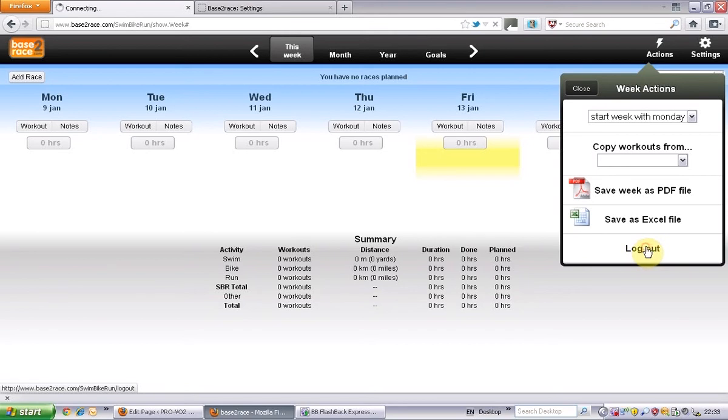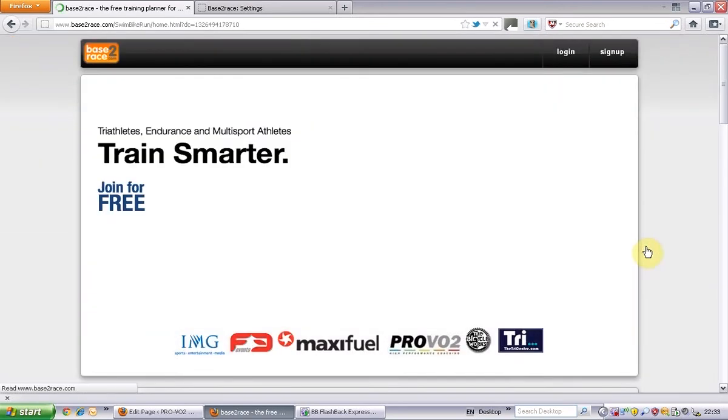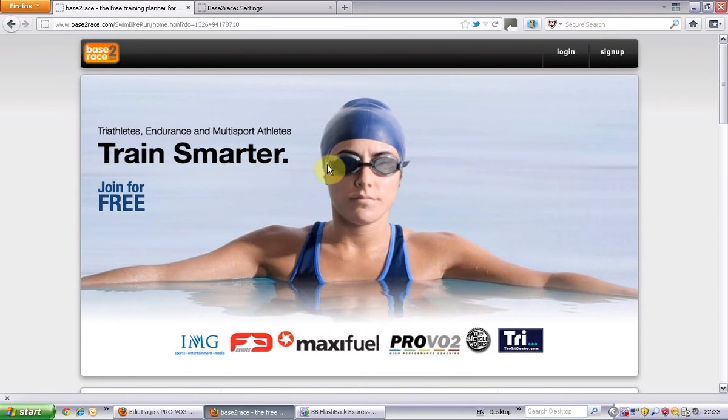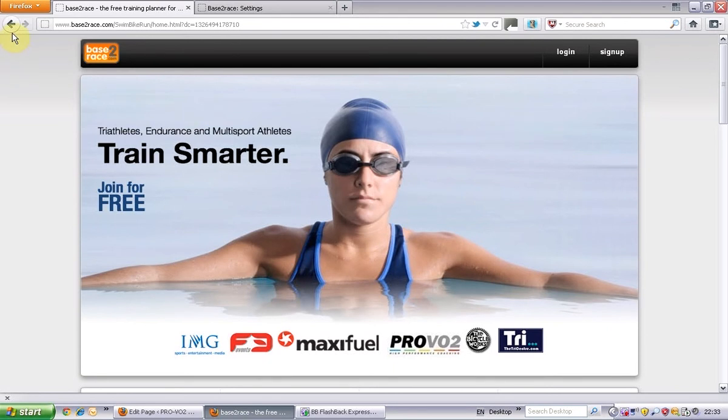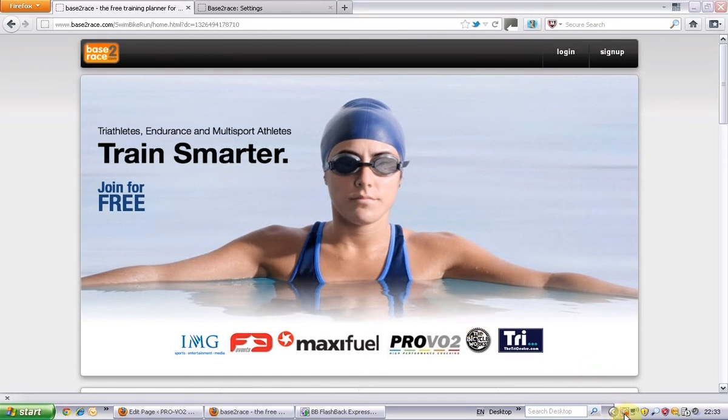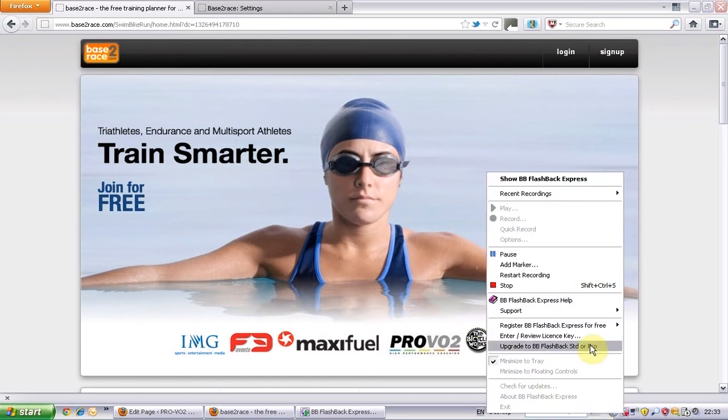So there we go, just logging out and that brings you back to the base to race home page where you can log in or out. So there we go. Thank you.